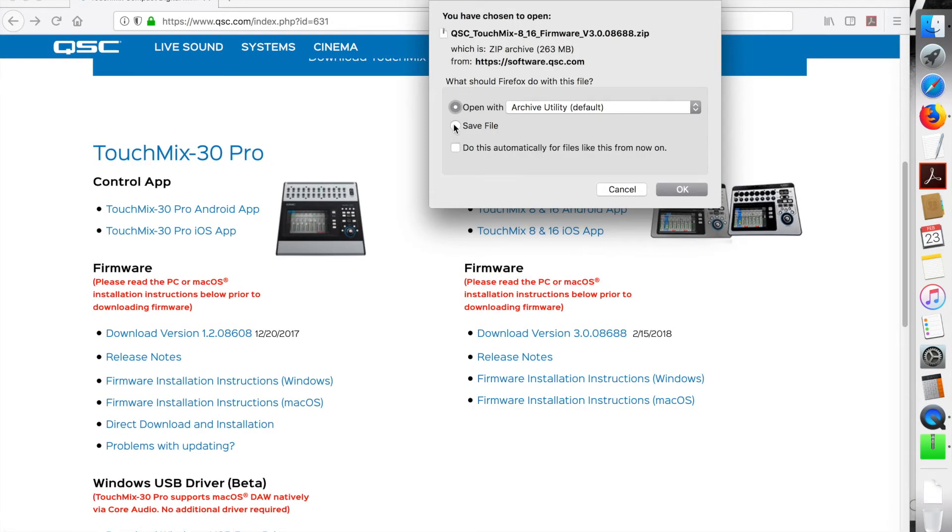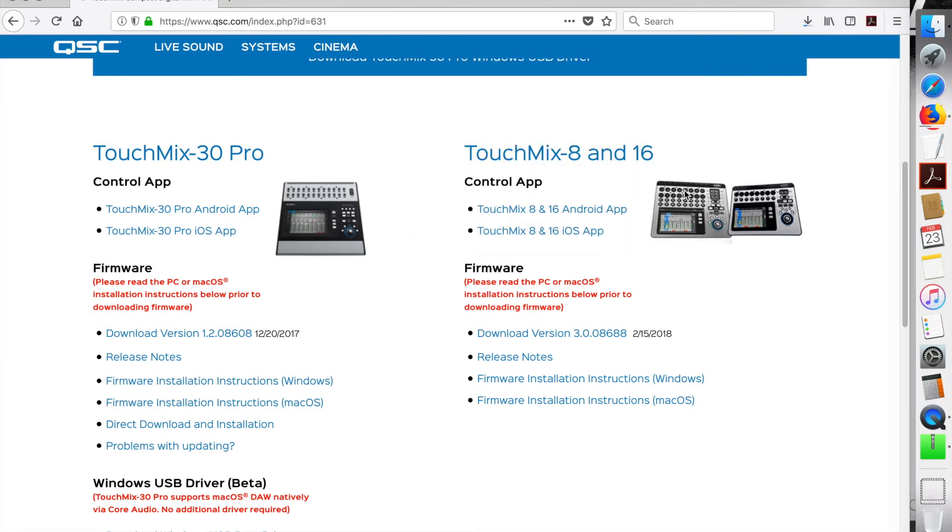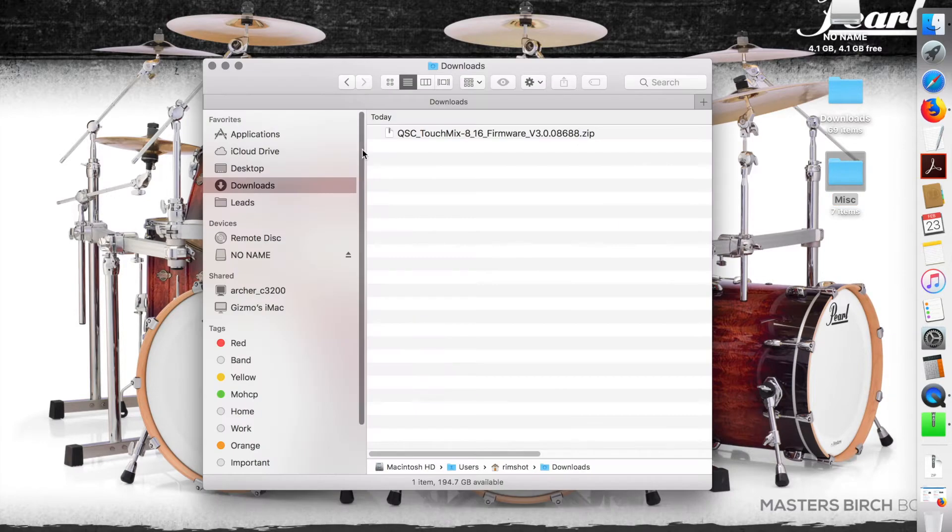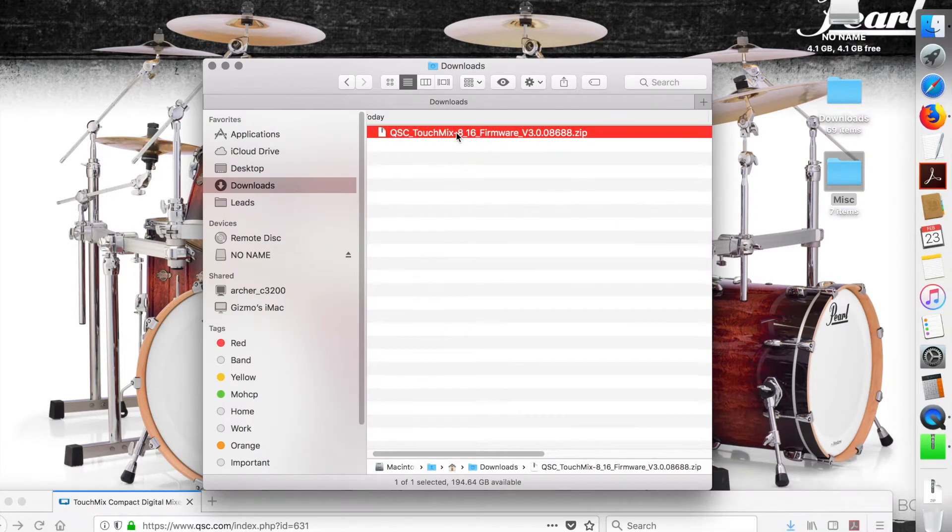I'm going to save the file, and I'll go to my downloads folder. It doesn't take too long to download, a few minutes. I obviously edited the video for time's sake. There's the file.